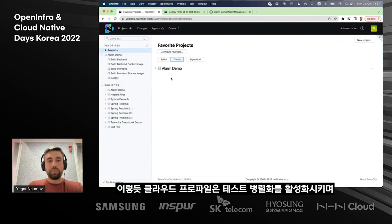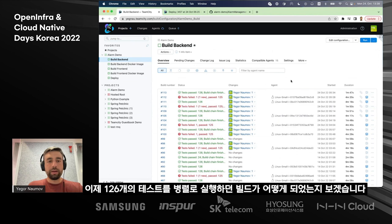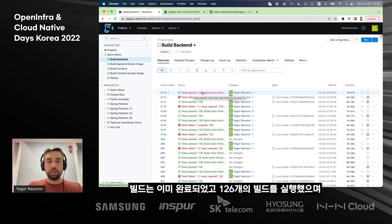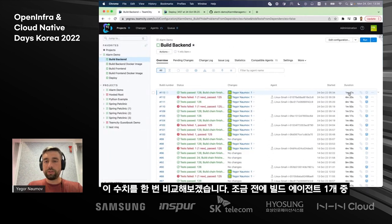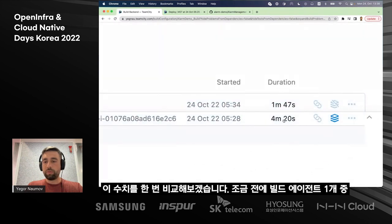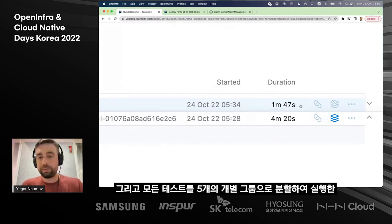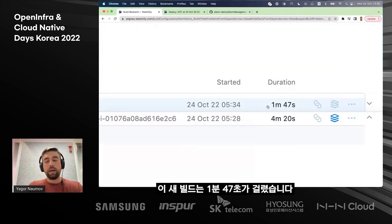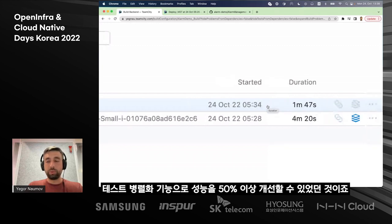Cloud profiles enable test parallelization, especially useful in an on-premises setup. Going back to our build that ran 126 tests in parallel — this build has finished, running 126 tests split into five groups. Remember that previously the build running everything as a single thread on a single build agent took four minutes and 20 seconds. The new build running all tests in five groups ran for one minute and 47 seconds — an improvement of more than 50% achieved with the test parallelization feature.